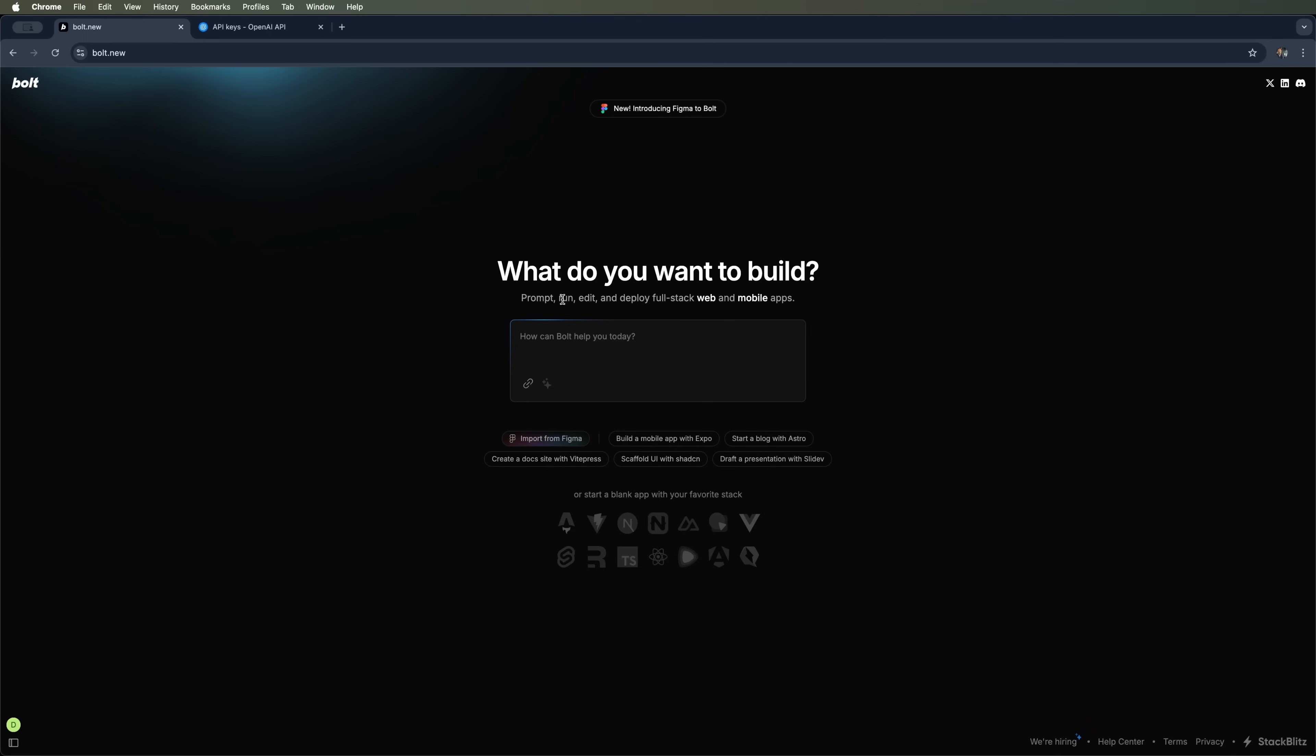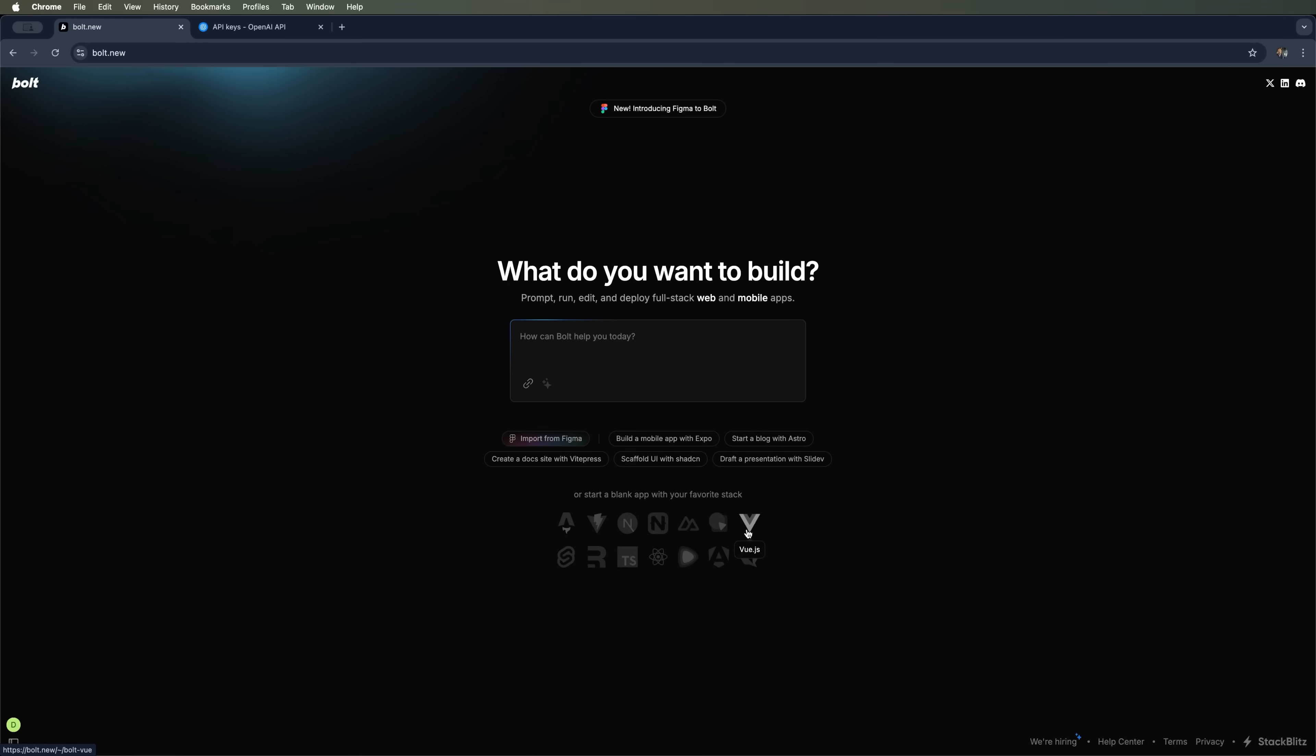Let's explore how to create a mobile app using Bolt New. It's an AI tool that lets you build, edit and run full stack web and mobile apps. You can either import your design from Figma or simply describe your app in English, drop the description into the chat and let the AI handle the rest. You can also start from scratch using JavaScript or TypeScript frameworks. Just pick one and start building with the help of AI.